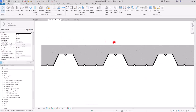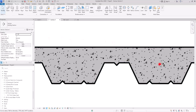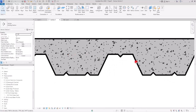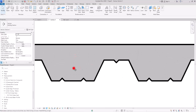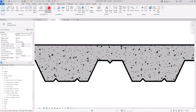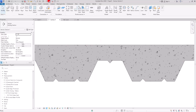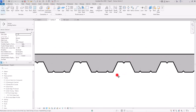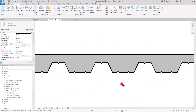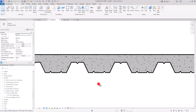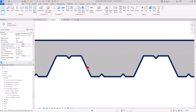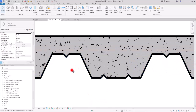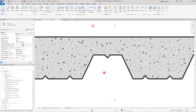Many of the floor types in Revit, whether in the architecture or structure discipline, are similar. However, there is one different type that is called metal deck or steel deck. Let's see why it is different and how we can manage it.